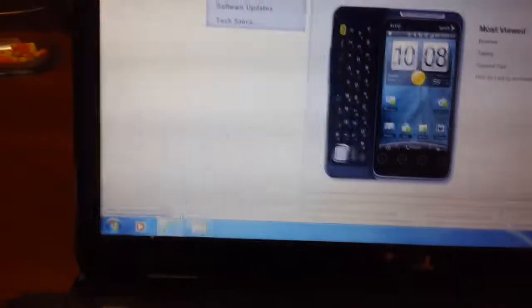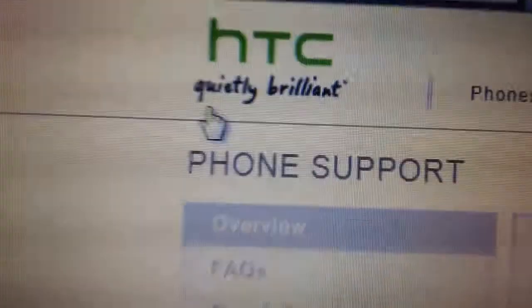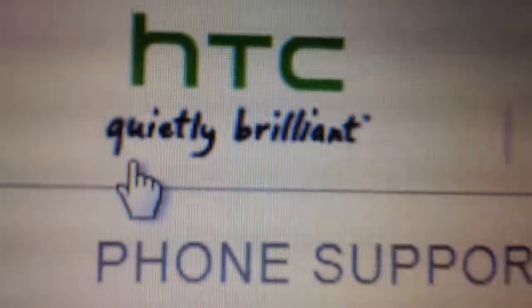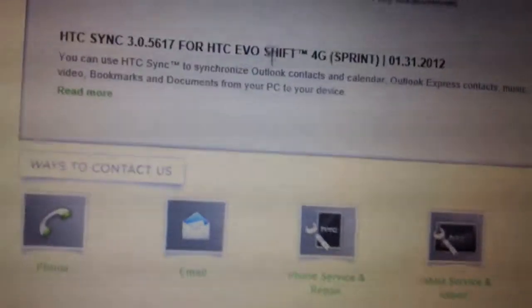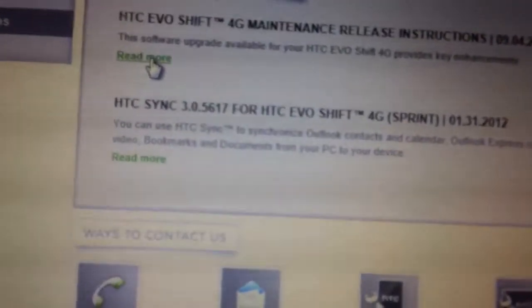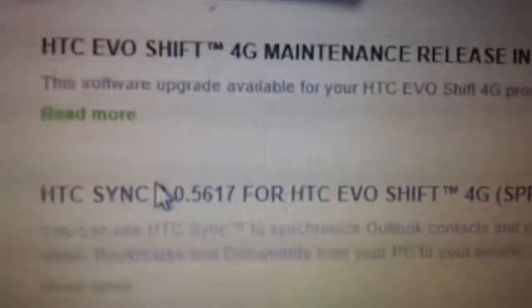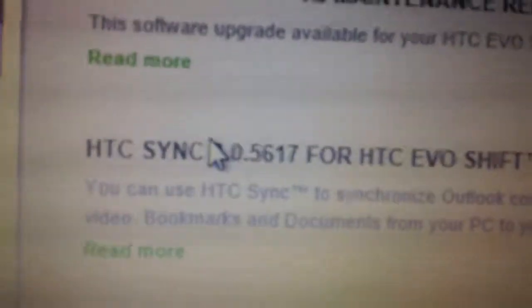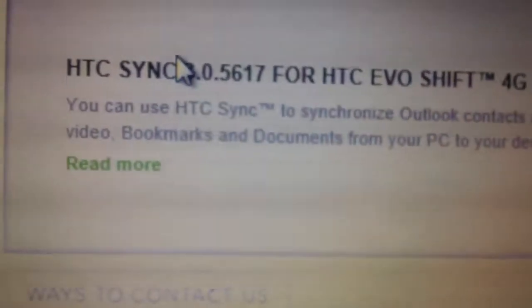What you have to do is go to HTC Quietly Brilliant, then go to Software Updates, and you're going to go to Sync Evo Shift, the second option.